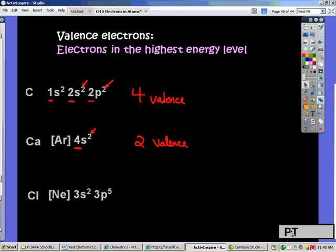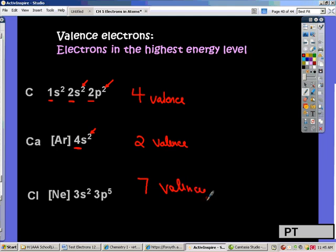I'm going to give you a moment to take a look at chlorine and see how you do. Did you figure out the right number? Did you say that it was 7 valence electrons? I hope so, because that would be the right answer. Looking at it, the 3rd energy level is our highest energy level, and here I have 2, and there I have 5 more — a grand total of 7.